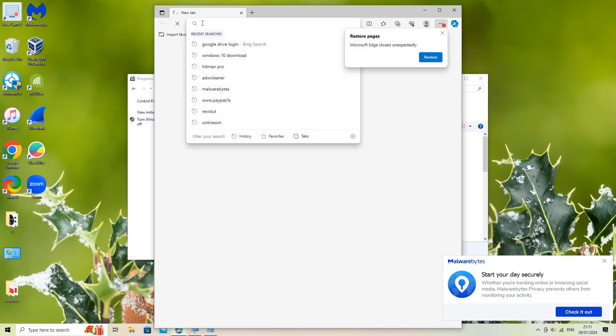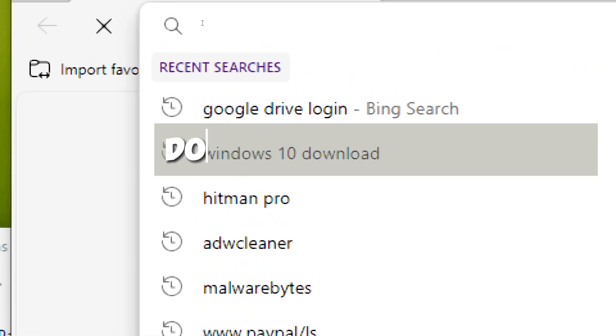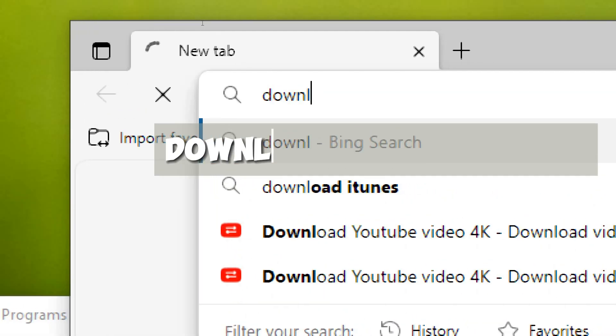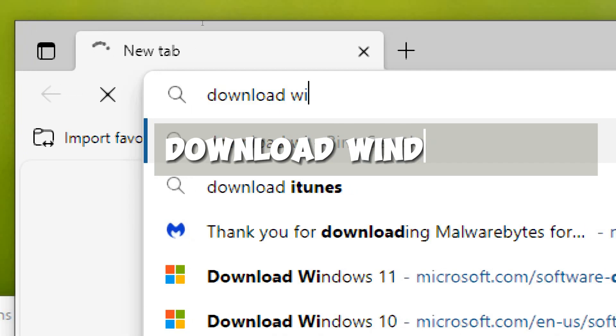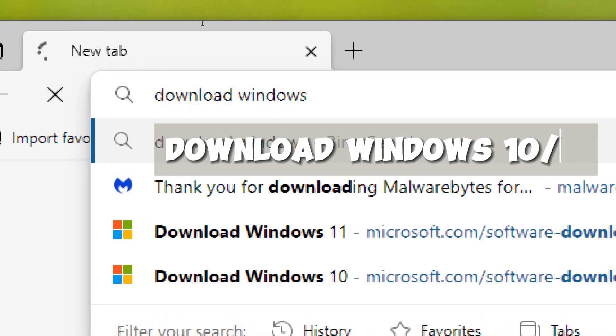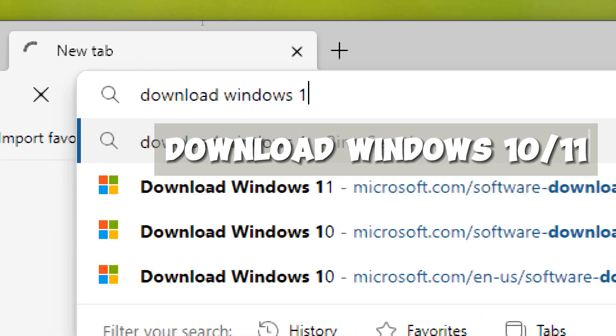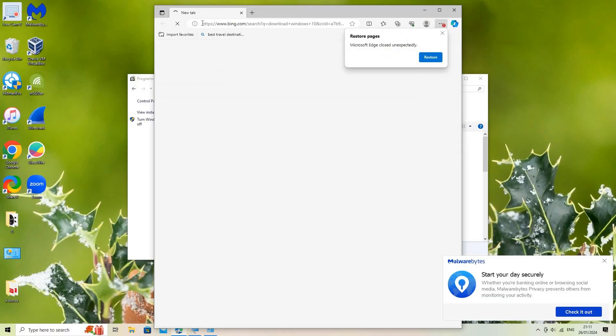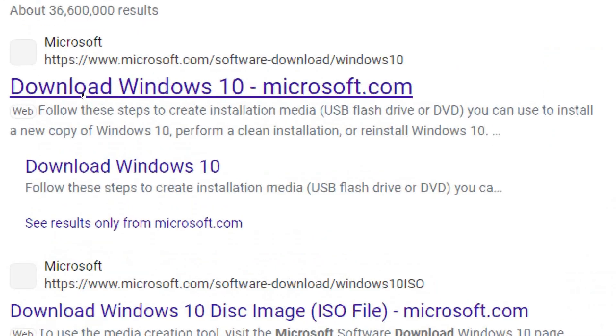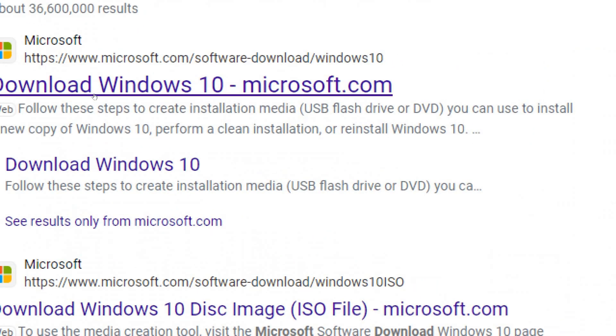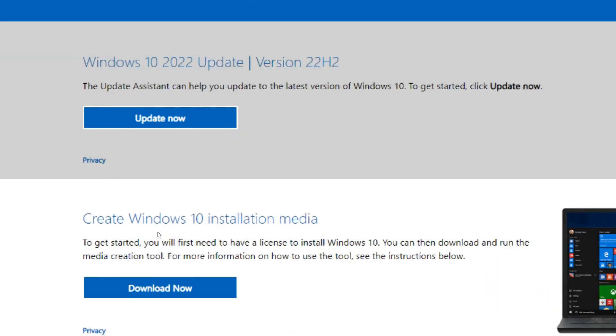In my case, I use Windows 10. Make sure the link you click is the Microsoft official website. Click on the Download Tool Now button.